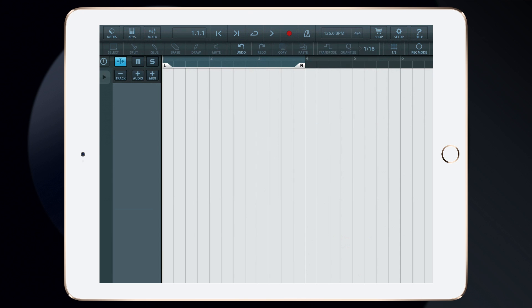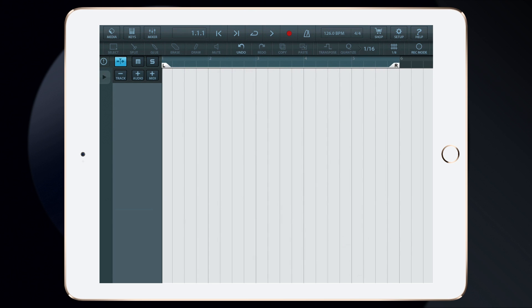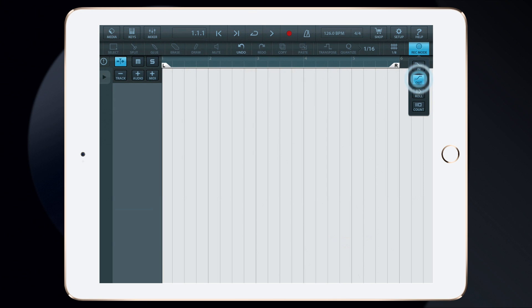Next, we want to set the left and right locators. We use these locators to automatically stop recording once the right locator has been reached. I'll do this by tapping the Record Mode button and selecting Out, so recording will automatically stop when the right locator is reached.